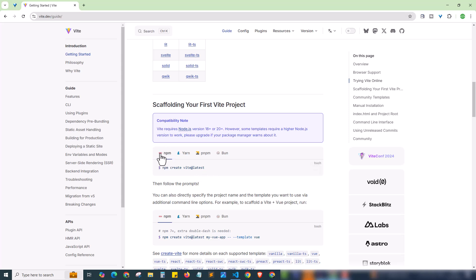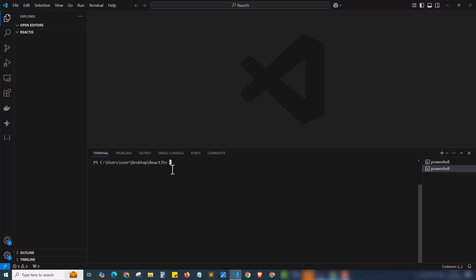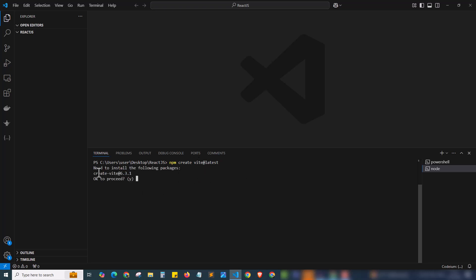Here is the first command we need to run: npm create vite@latest. We're using npm as the package manager. Other package managers available are yarn, pnpm, and bun — for yarn you'd use 'yarn create vite'. We'll go with npm because it's very commonly used and easy to find commands for. I'll copy the command and paste it into the VS Code terminal and hit Enter.